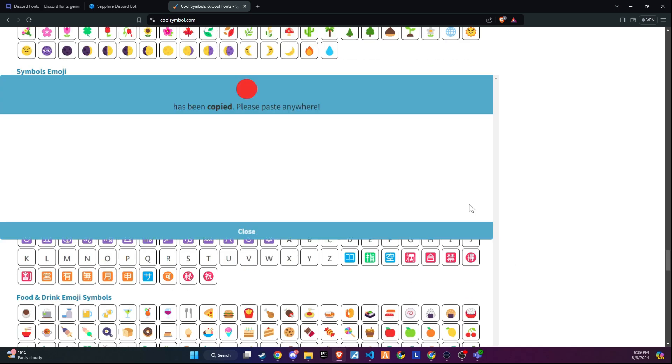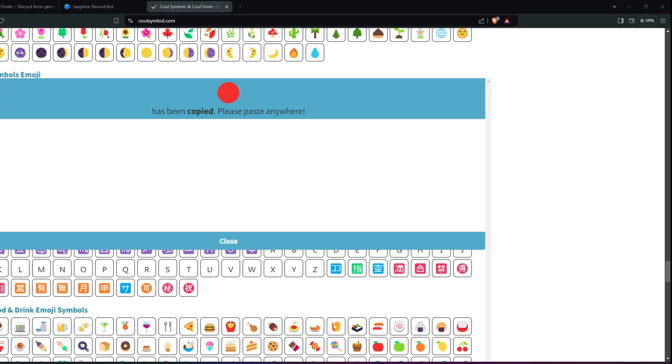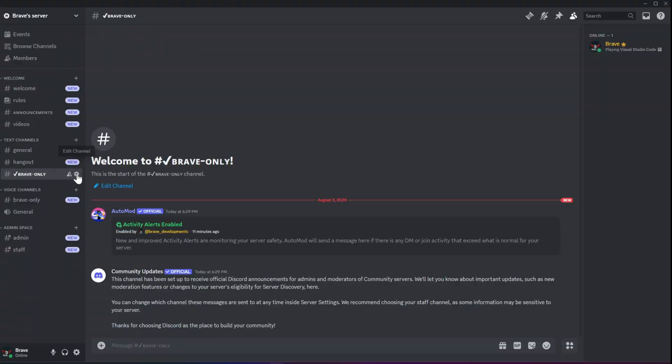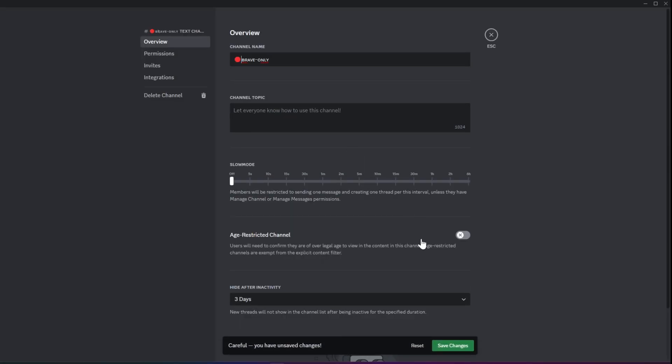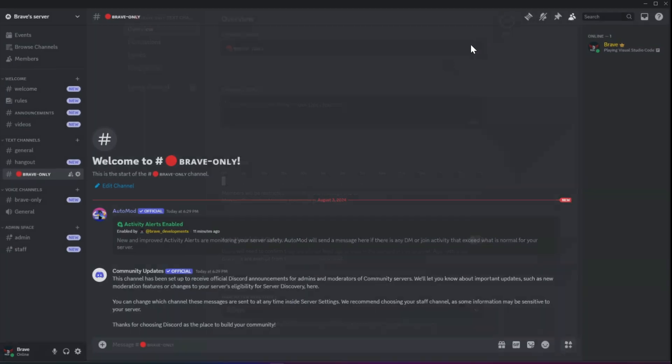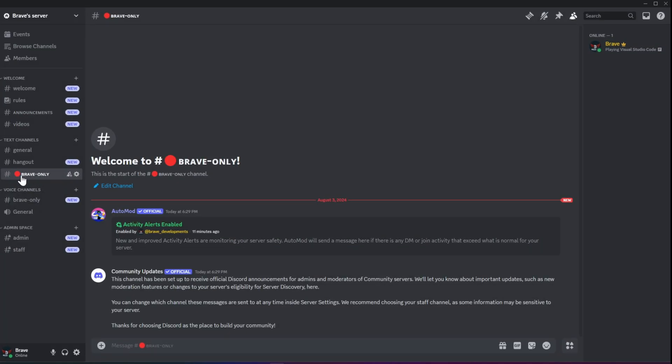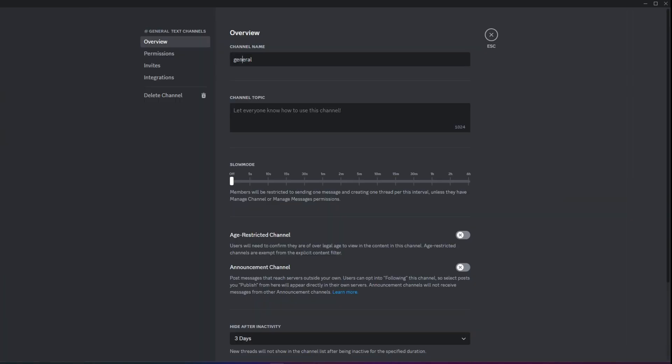Simply select the symbol or emoji you like, press copy, and then go back to Discord. Edit the channel name and paste the symbol or emoji there. This easy step can make your server's channels more visually appealing and organized. Use them according to your preference.